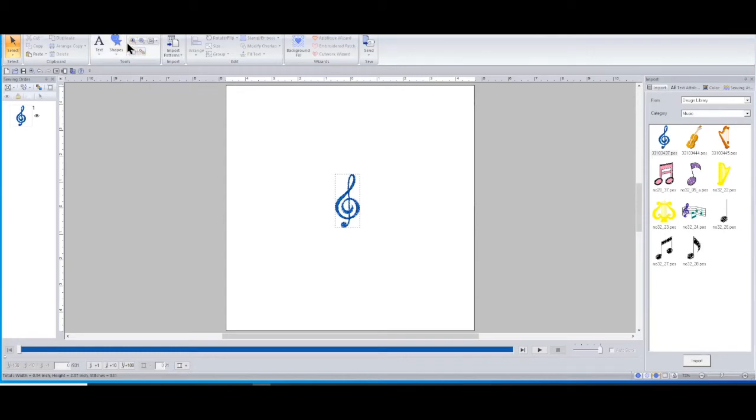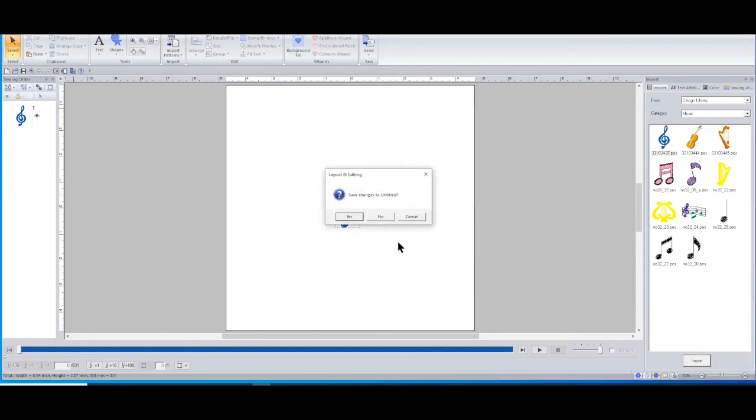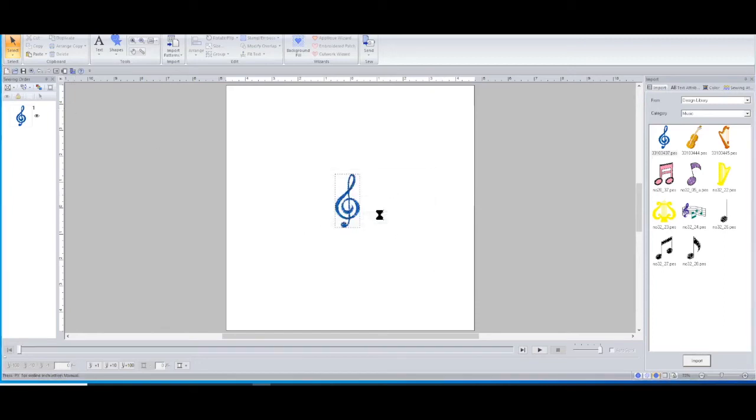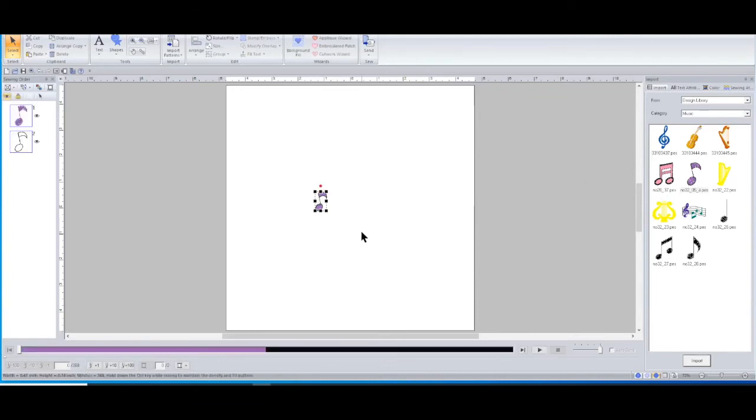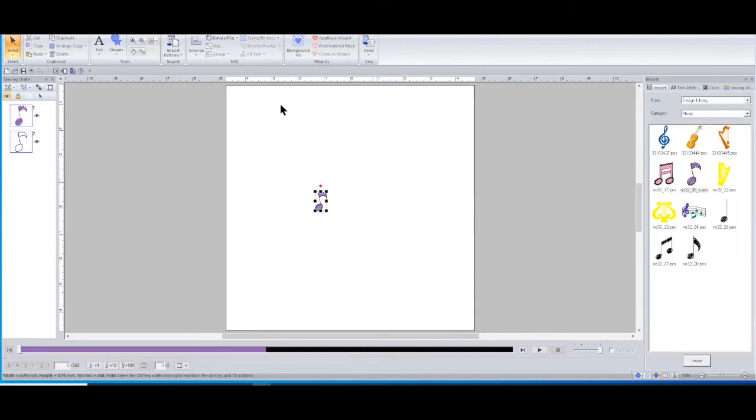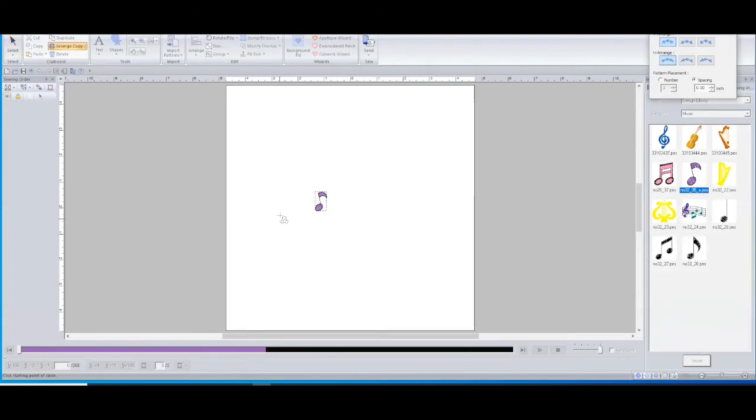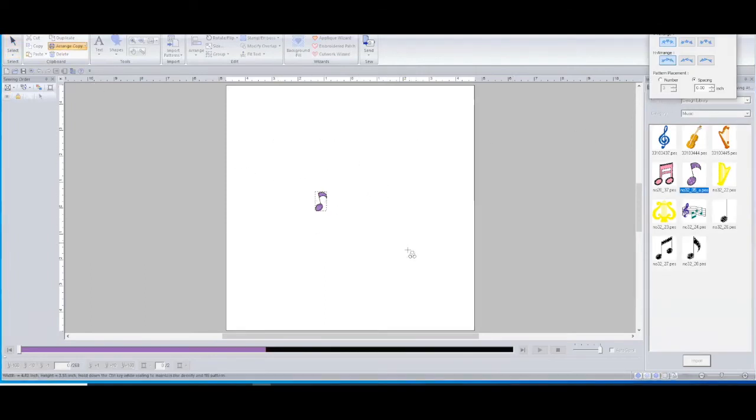Especially when you're wanting to place a bunch of stuff. Say if you want to do a bunch of different items, for instance, let's just clear that and bring over this other little musical note. And then we're going to go up here. I'm going to select it, arrange, copy, circle copy.